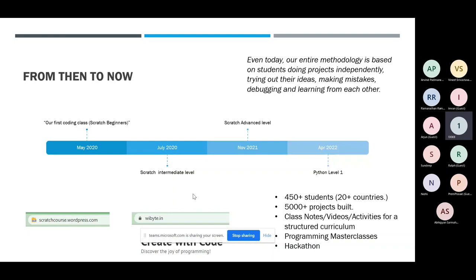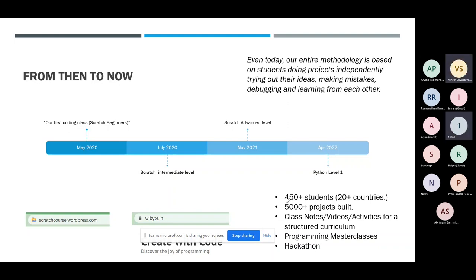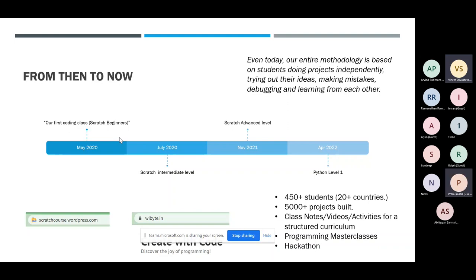Question about the 5,000 projects: We have a 12-week beginners program with eight mandatory projects plus one optional. If you have 10 students in a batch, that's already 80 projects. With 450-plus students each doing on average 10 projects, that's how we get to 5,000. Each project is based on a template we provide, but students build on top of that with their own ideas, so they're not really repeated.